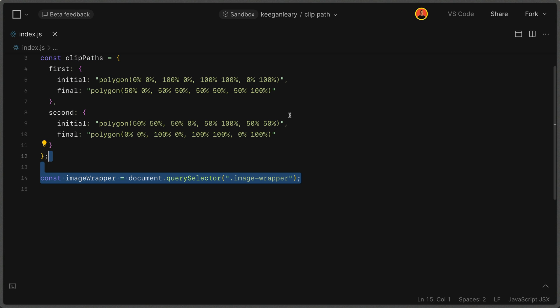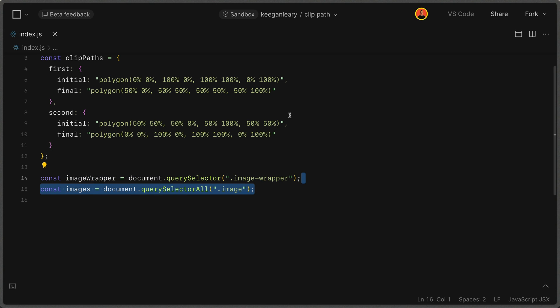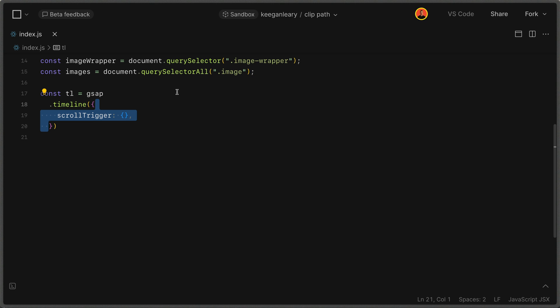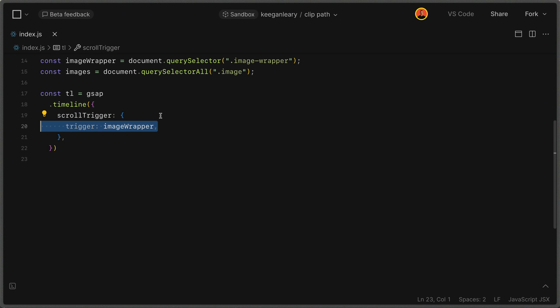Next, we grab our image wrapper using querySelector, and we also get everything with the class of image — we had two of those, so we use querySelectorAll. Then we create a GSAP timeline stored in a variable called tl, calling GSAP.timeline(). We specify our options in curly brackets; the first is the scrollTrigger option, which takes its own options object. We set our trigger to be the image wrapper so the timeline triggers on that element.